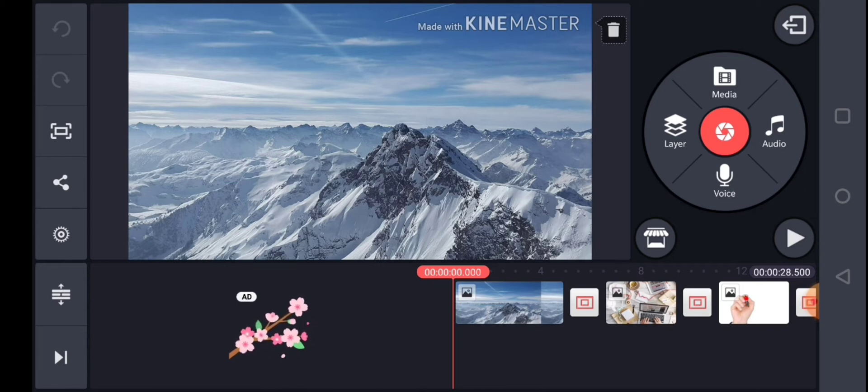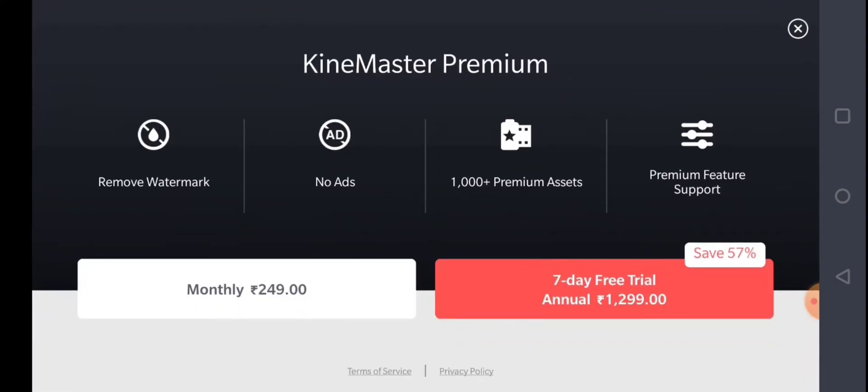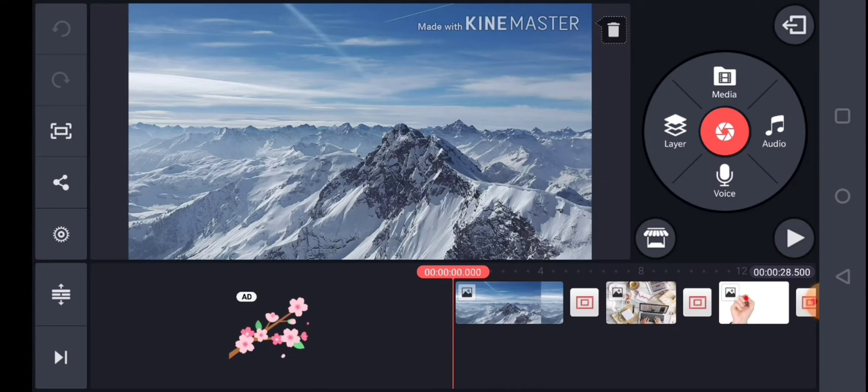The watermark removal is not free of cost in KineMaster. If you want to purchase it, there is a 7-day trial. It costs $1299 as a one-time purchase, or $249 per month. So it's very costly. I am going to show you how to hide it for free — completely remove and hide it.